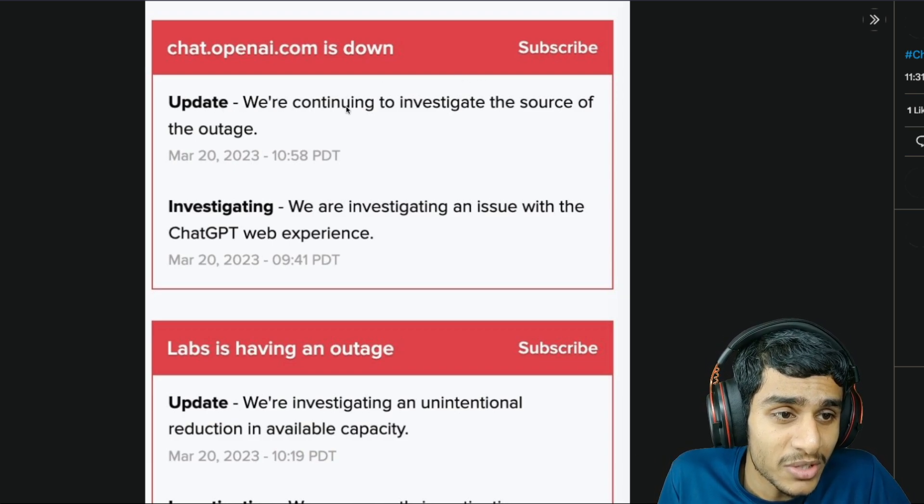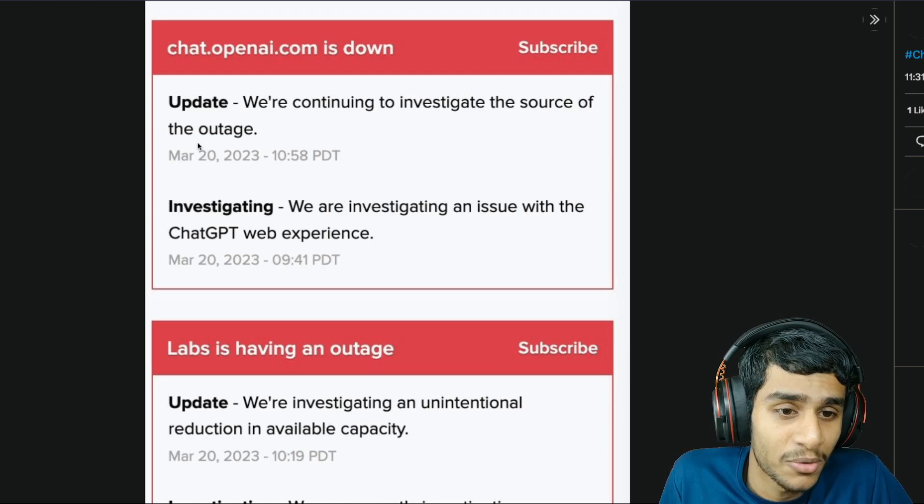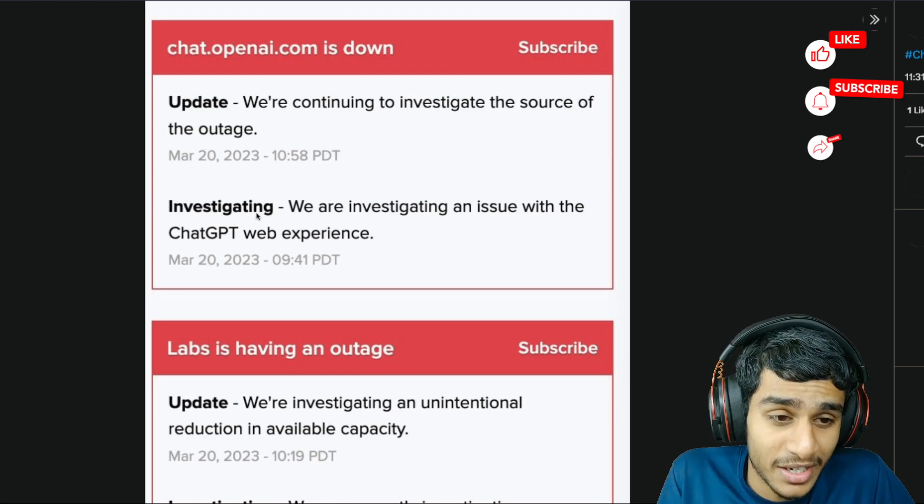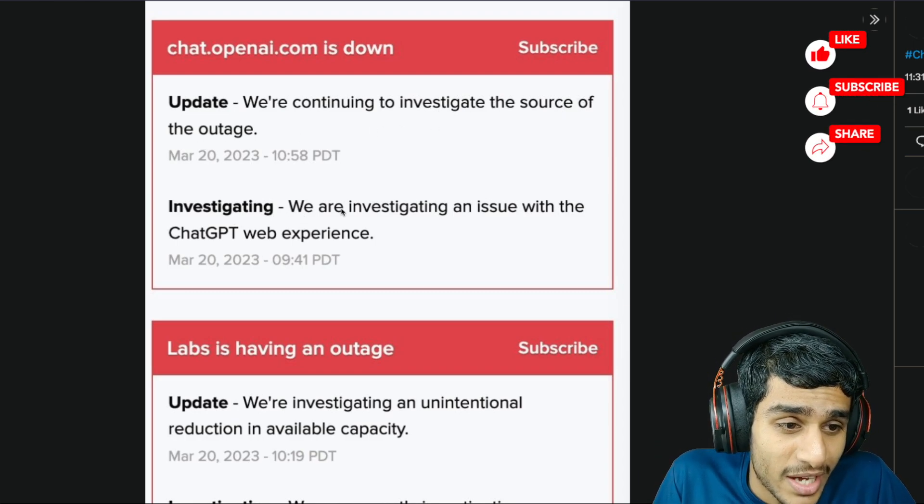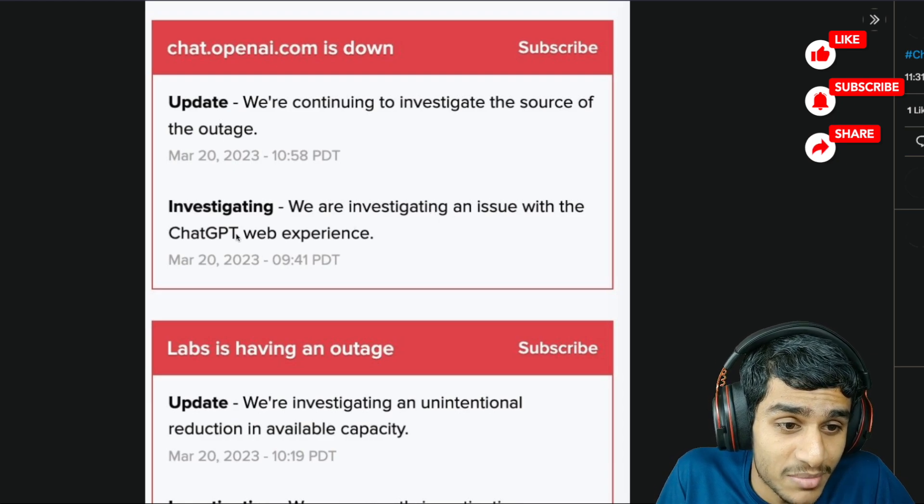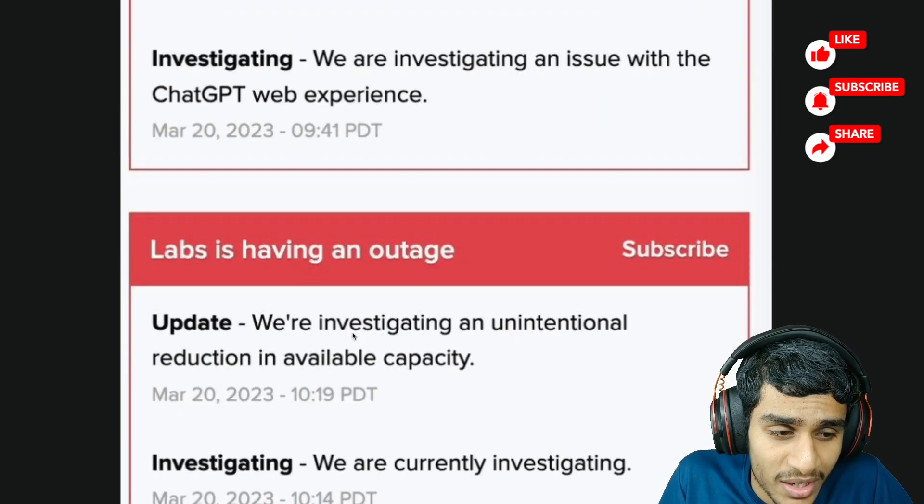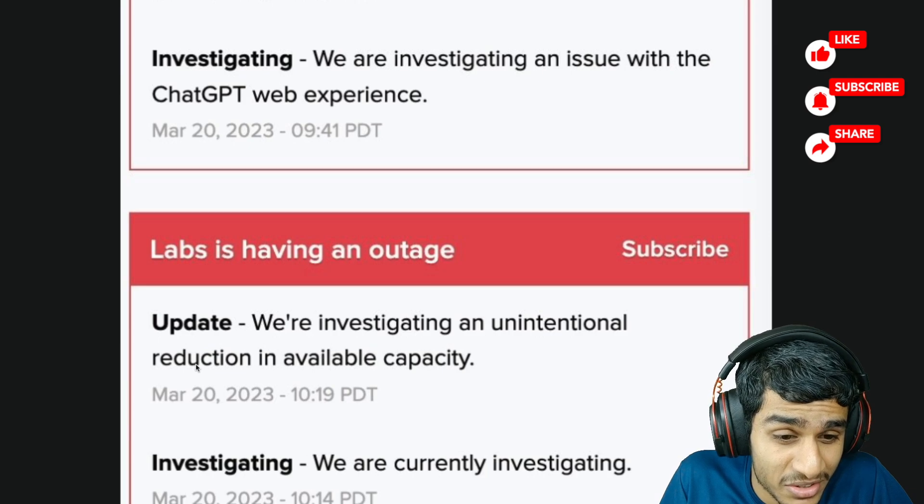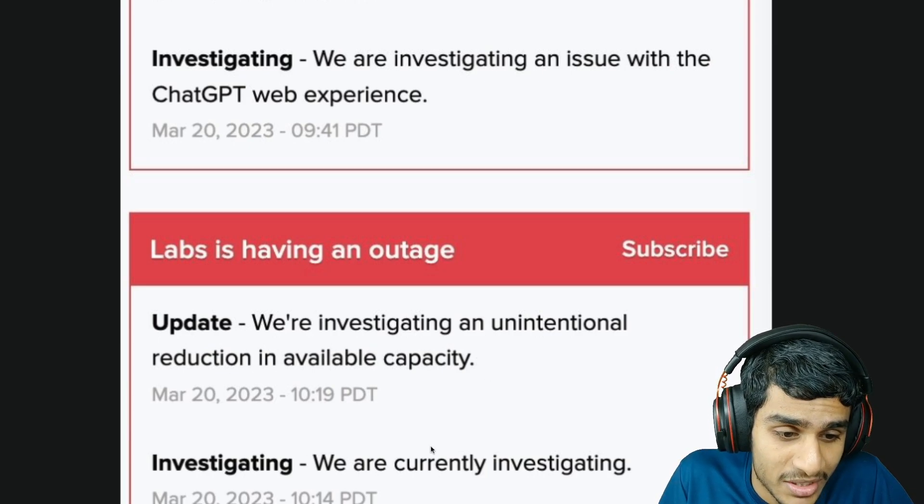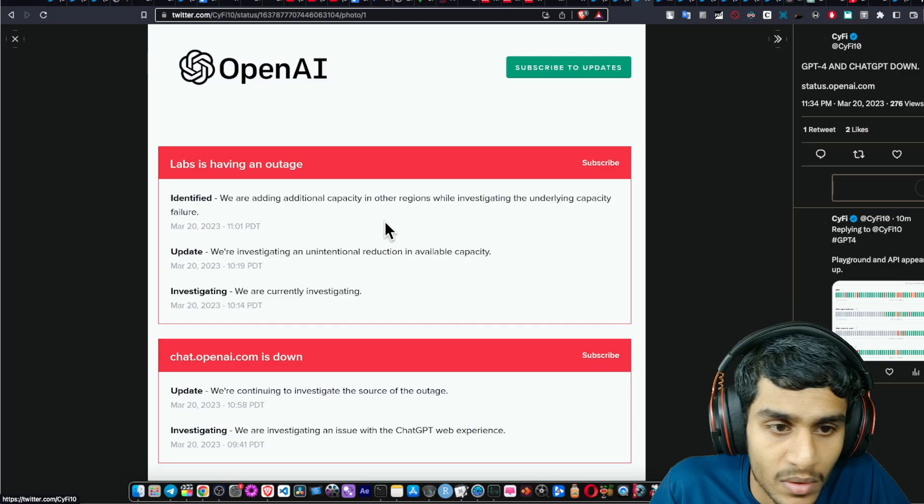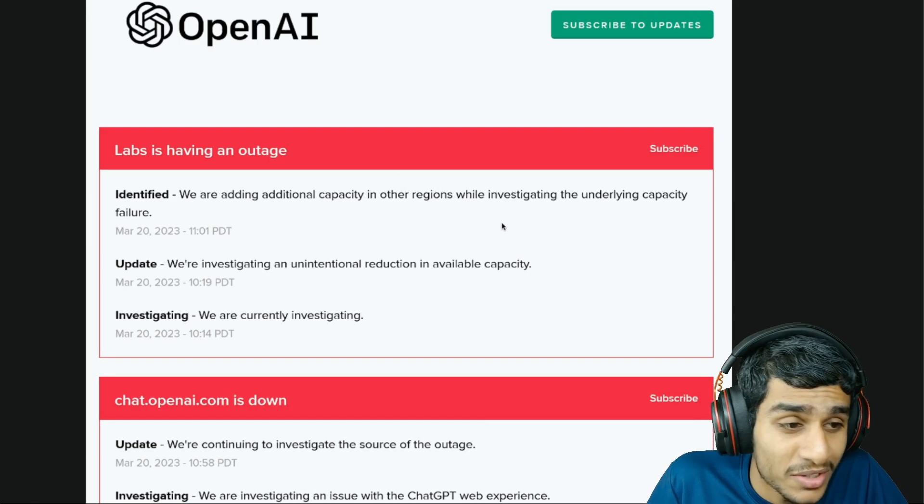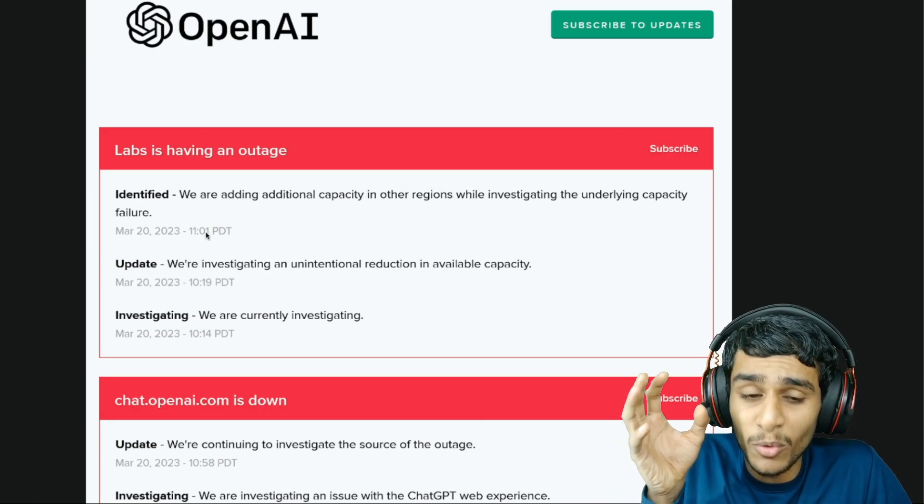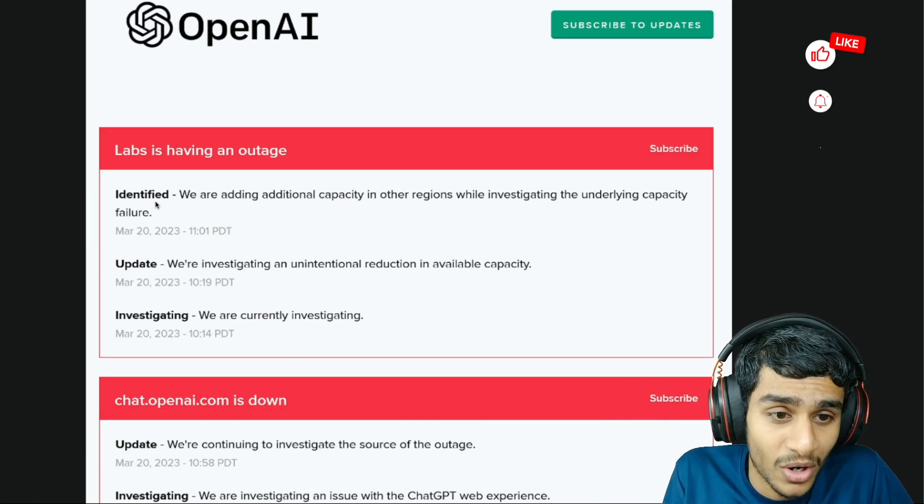Also the next update - they are investigating an issue with the ChatGPT web experience. Also an investigation regarding unintentional reduction in available capacity. They are investigating all those details. As per all the latest details, these are the most recent updates that we have got.